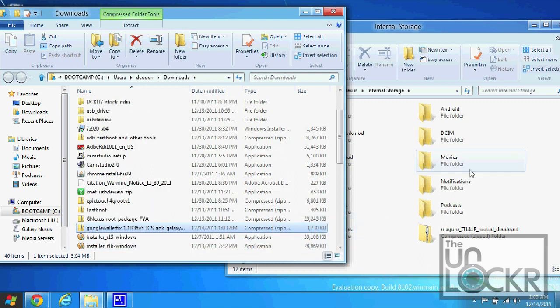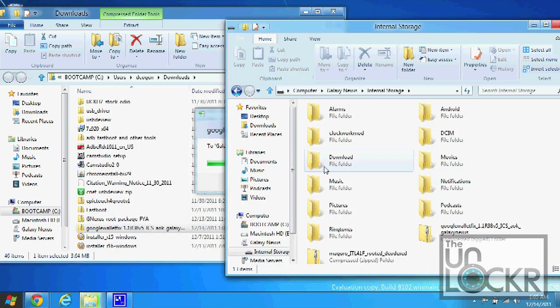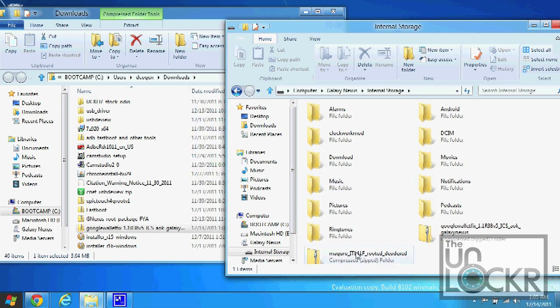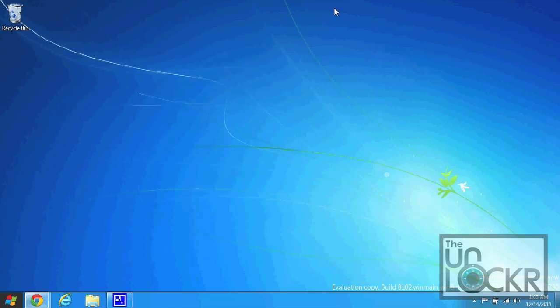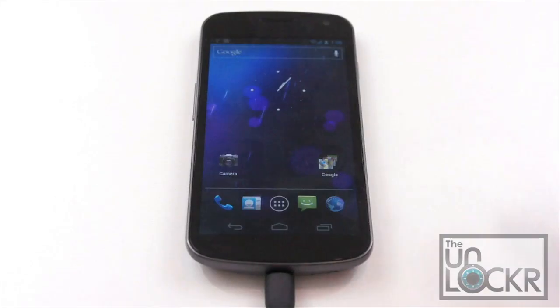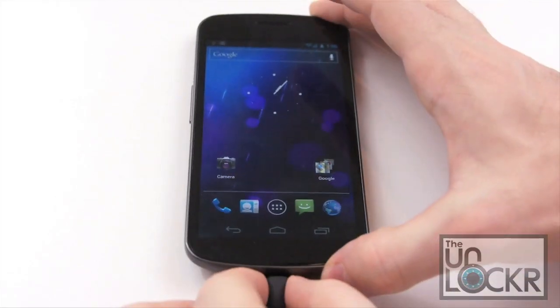Not inside any of these folders, just on the internal storage itself, like that. Also do not unzip it, leave it as a zip file. After you've done that, you can close this out. Then we can unplug the device.